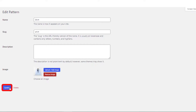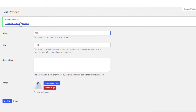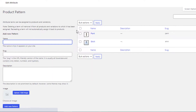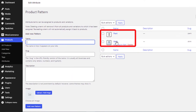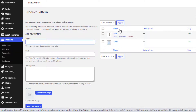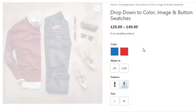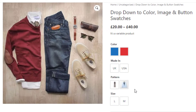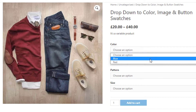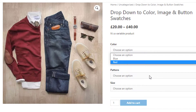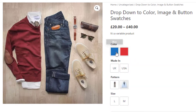Images for Pattern attribute variations are successfully defined. Go to the product front end — you can see the variations of the Pattern attribute are successfully showing their images. The variation selection dropdowns are finally converted into color, button, and image swatches.